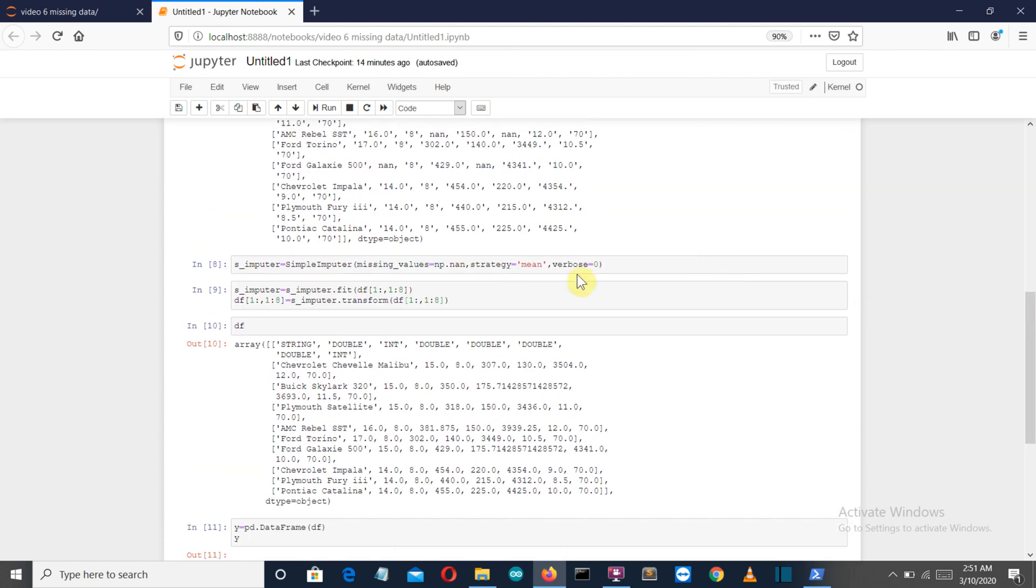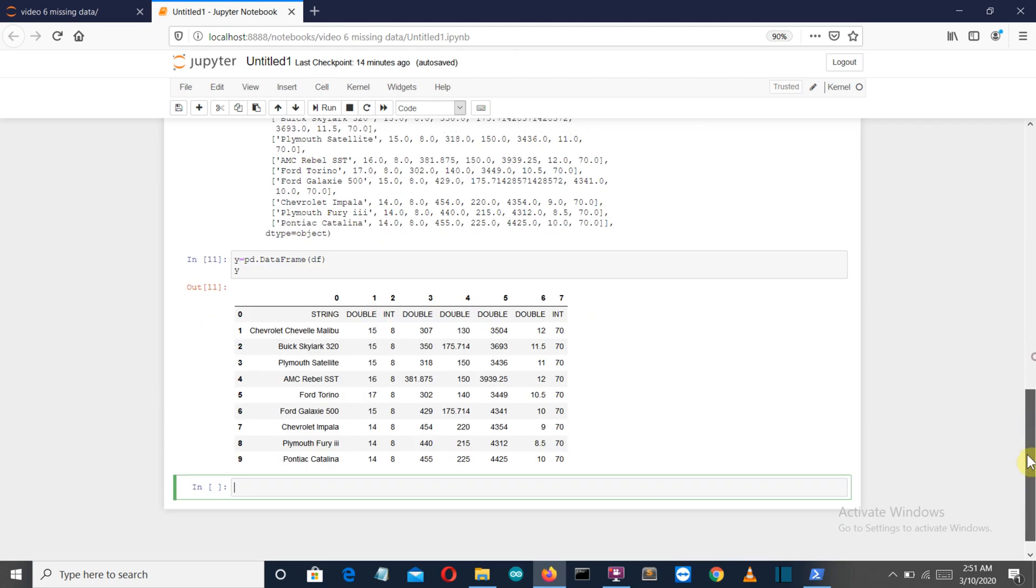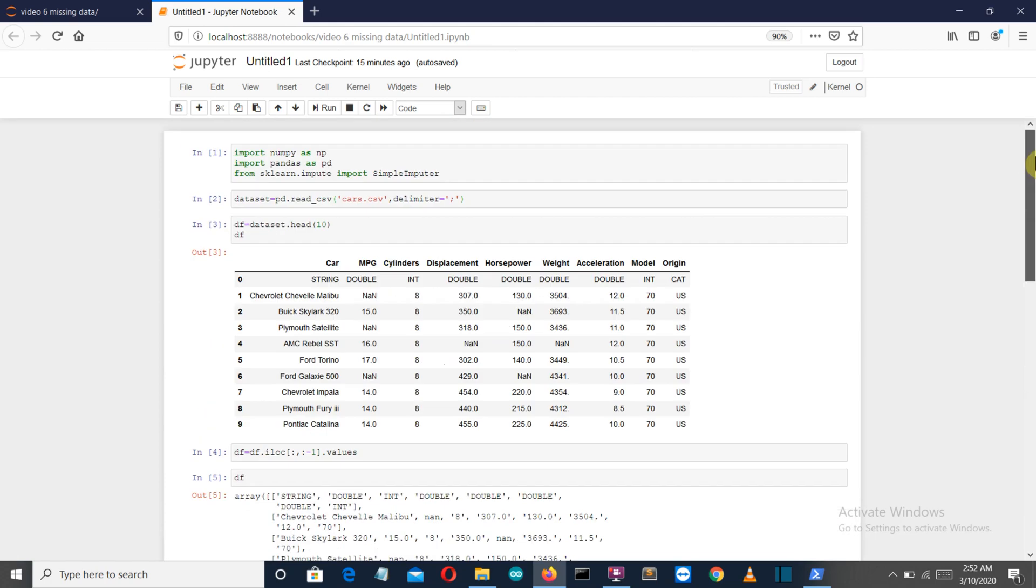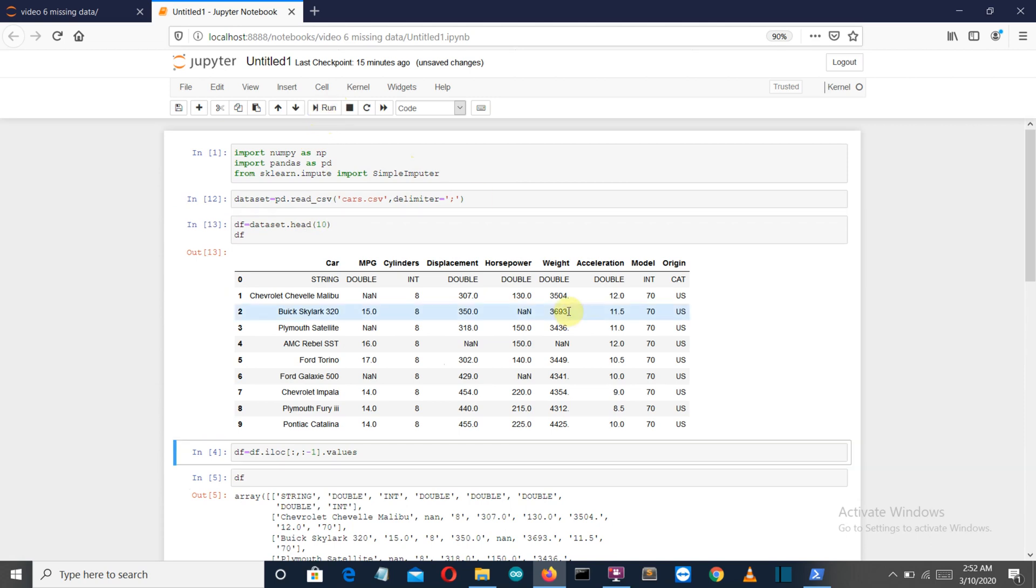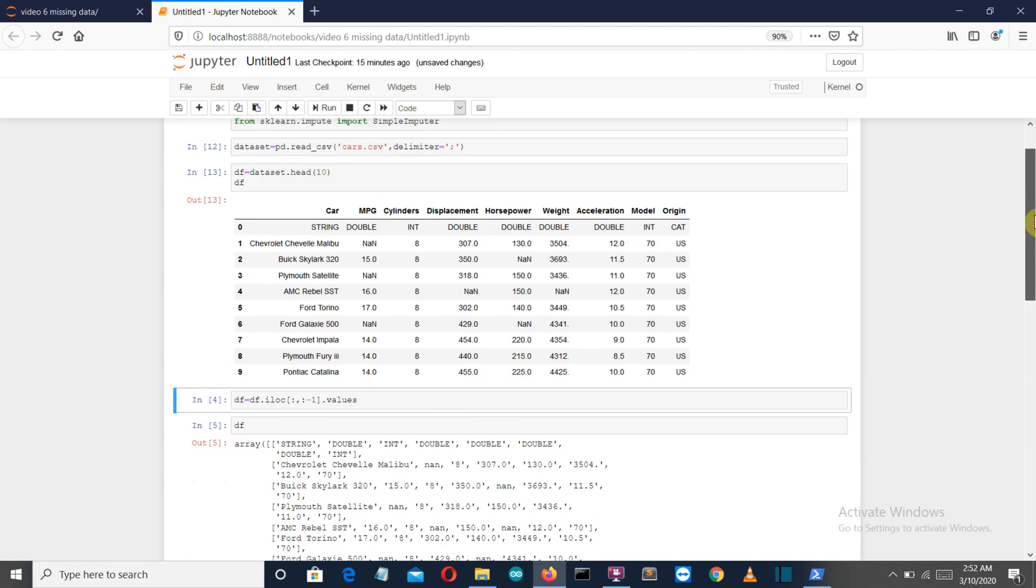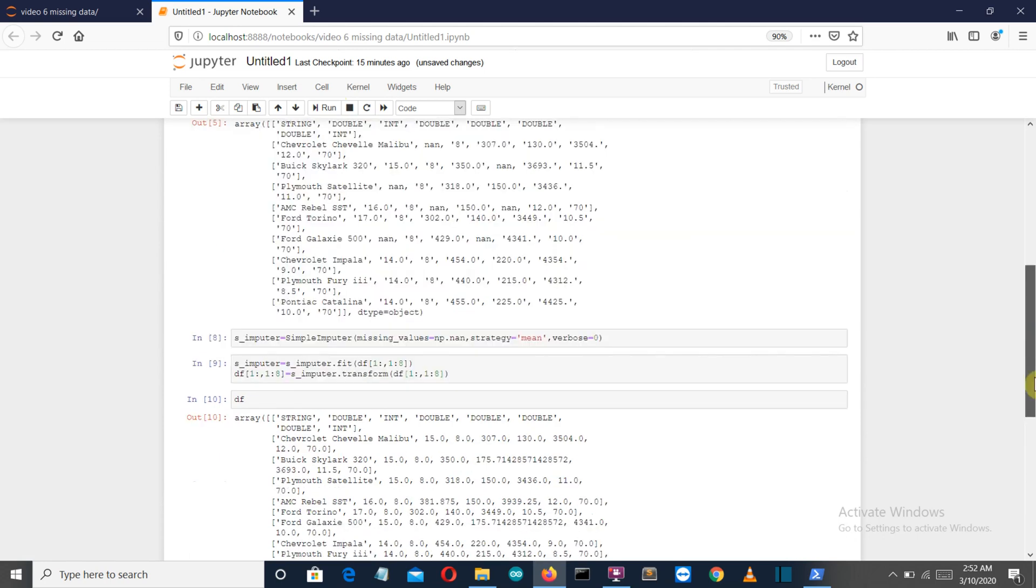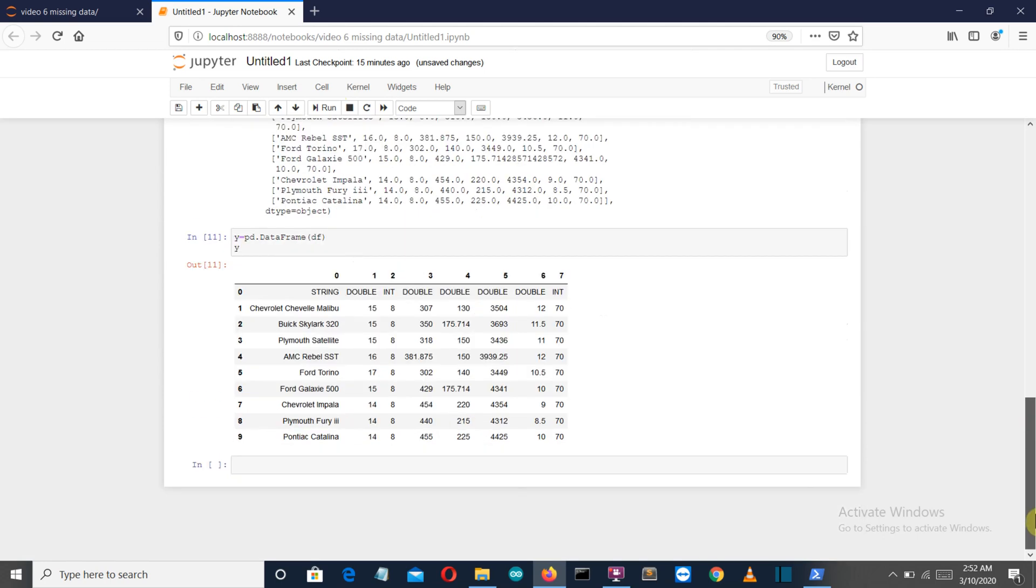This was the first approach to fill the data. We have used the mean strategy here. You can select median or most frequently occurring value. Now let's move on to the second strategy, which is to simply drop that data frame. For that I will execute this command again so we can get the fresh database.